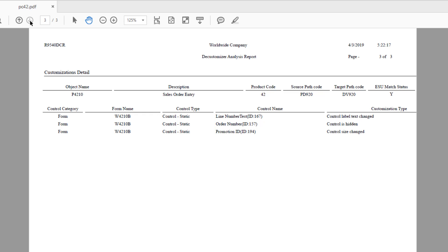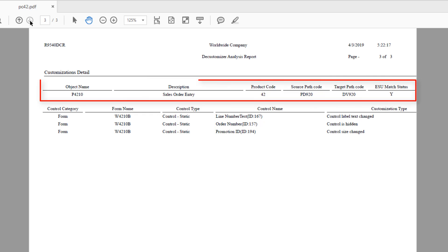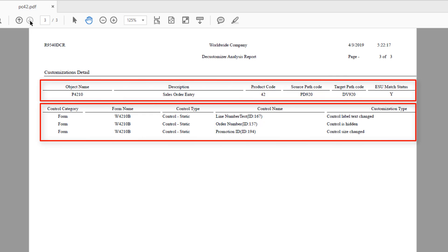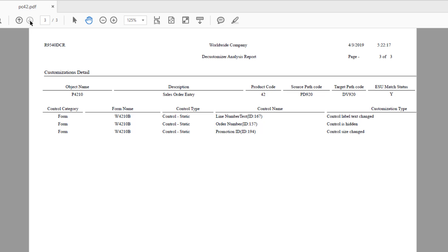The Customizations Detail report is shown in a parent-child hierarchy where the topmost parent is the object, followed by listing the simple UI customizations. A new page is created for each object, and each line in the detail identifies one specific change in the object.